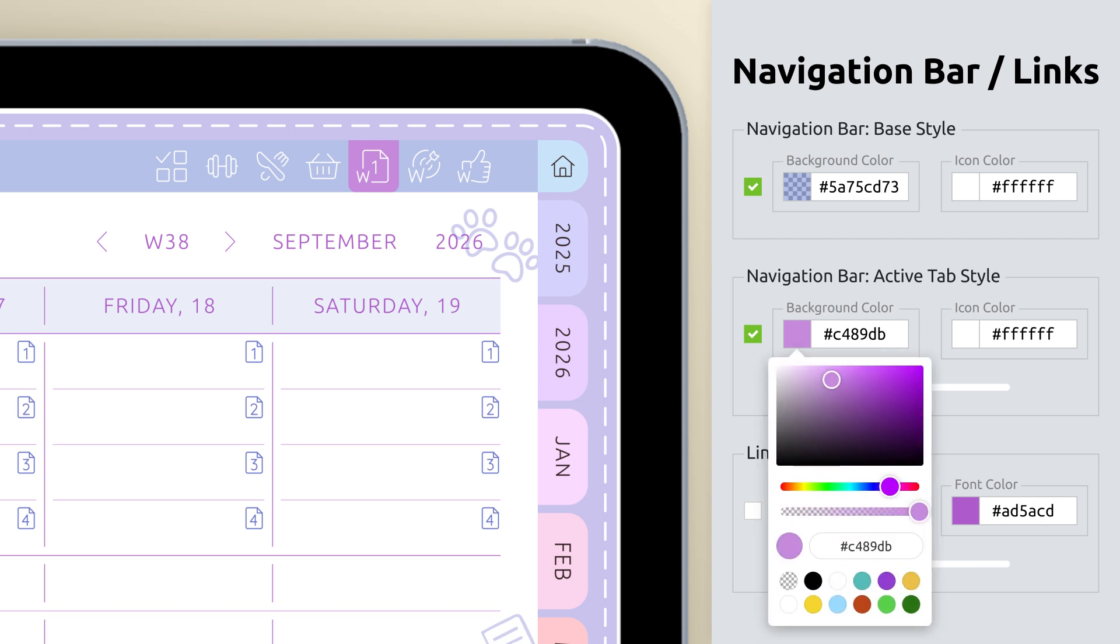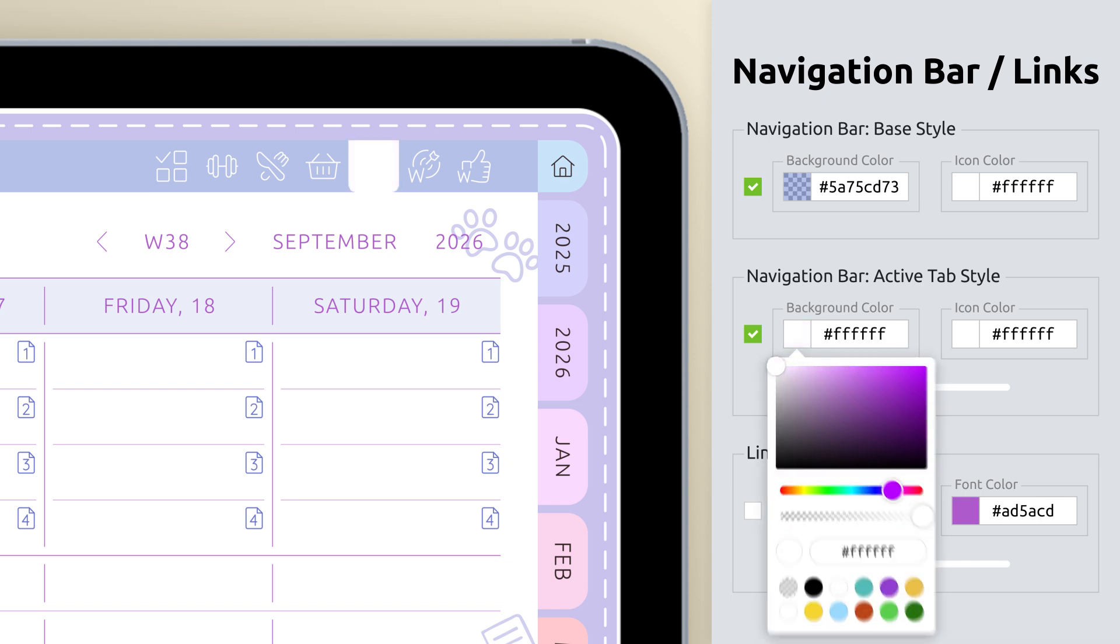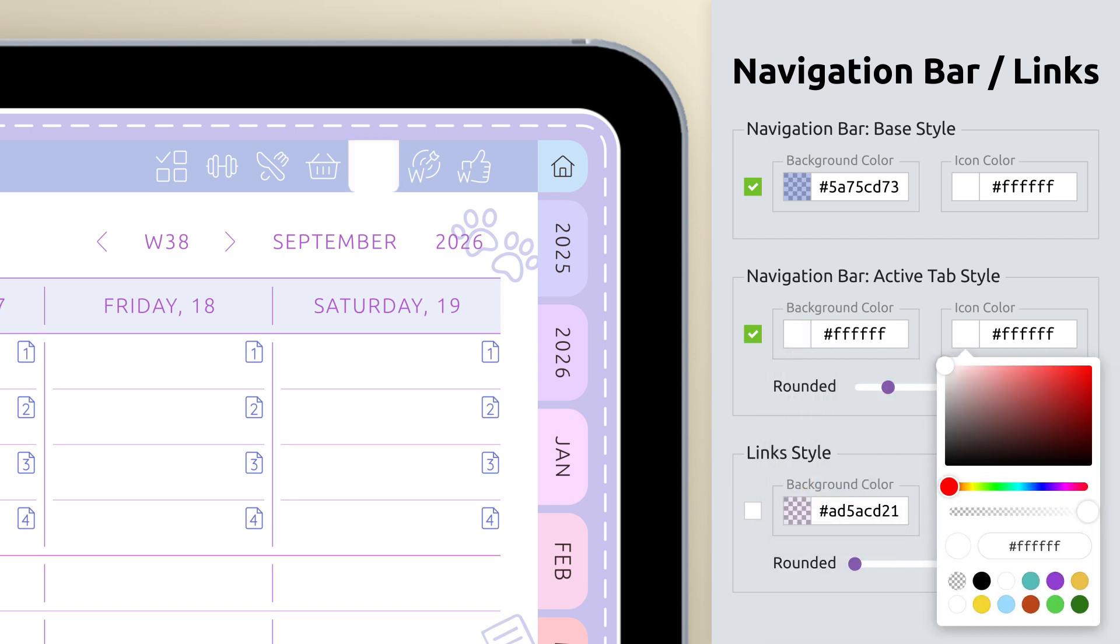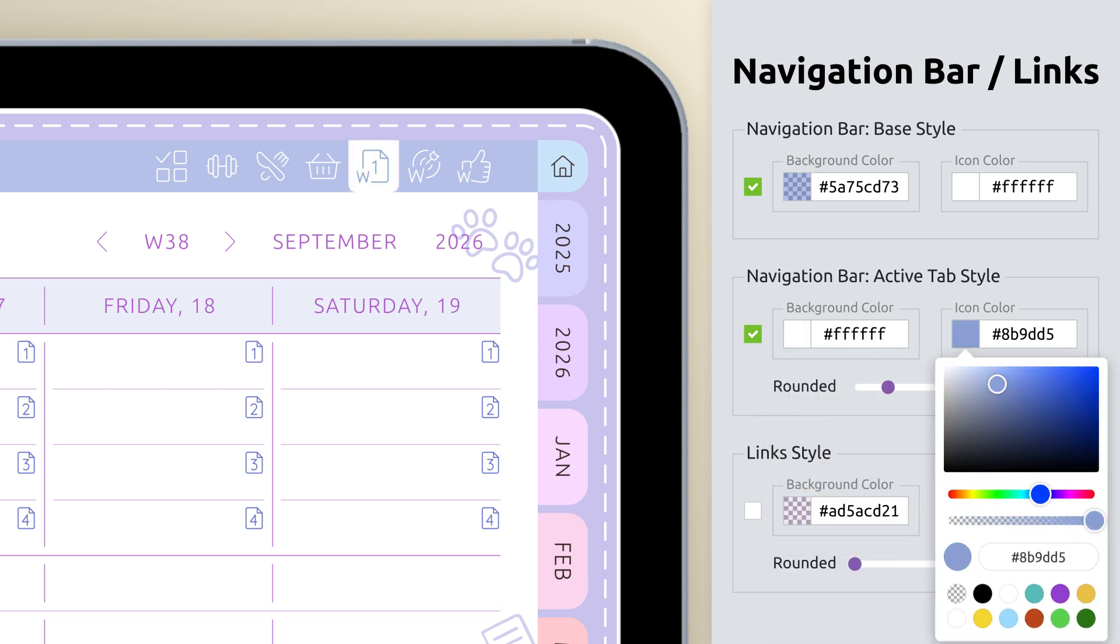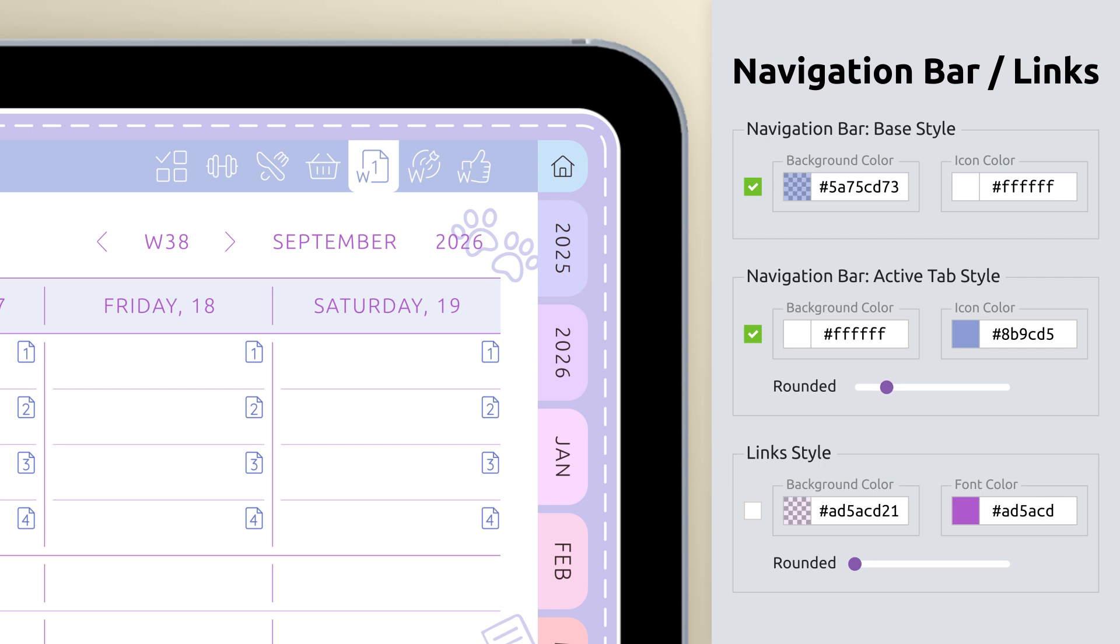Then, refine the look of the active tab. Pick a background and icon color that stands out, and use the slider to control how rounded the corners appear.